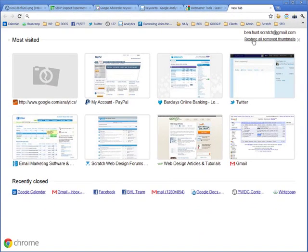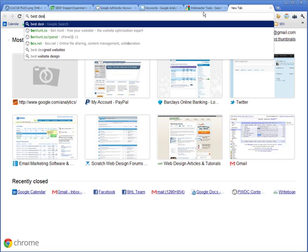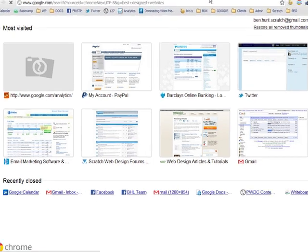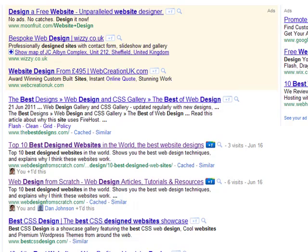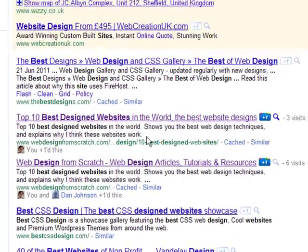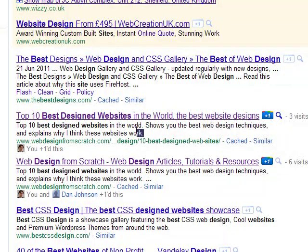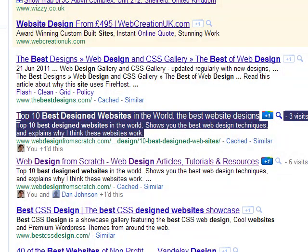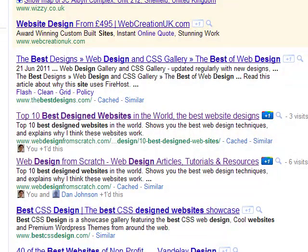So if you do something like best designed websites on Google, I think that one of the things that web designers overlook terribly, and I include myself in that, is the importance of how much this content here sells the click. You've got to sell the click.